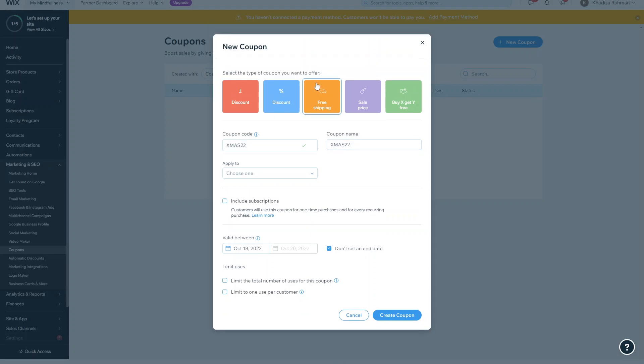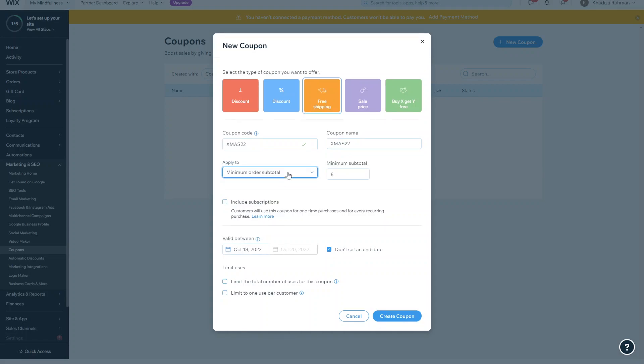And then you can do free shipping, so you can offer a coupon that offers free shipping and you can either apply it to all orders or the minimum order subtotal, and then all the other offers are the same.